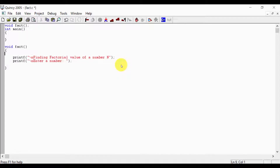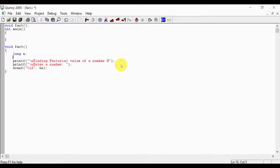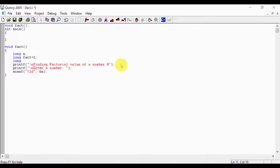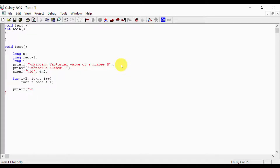Declare long n, then scanf with format specifier %ld and ampersand n for number input. Initialize long fact equals 1, long i. The factorial loop: for i less than or equal to n, i++, fact equals fact star i. Then printf: factorial of %ld is %ld — passing n and fact as arguments.